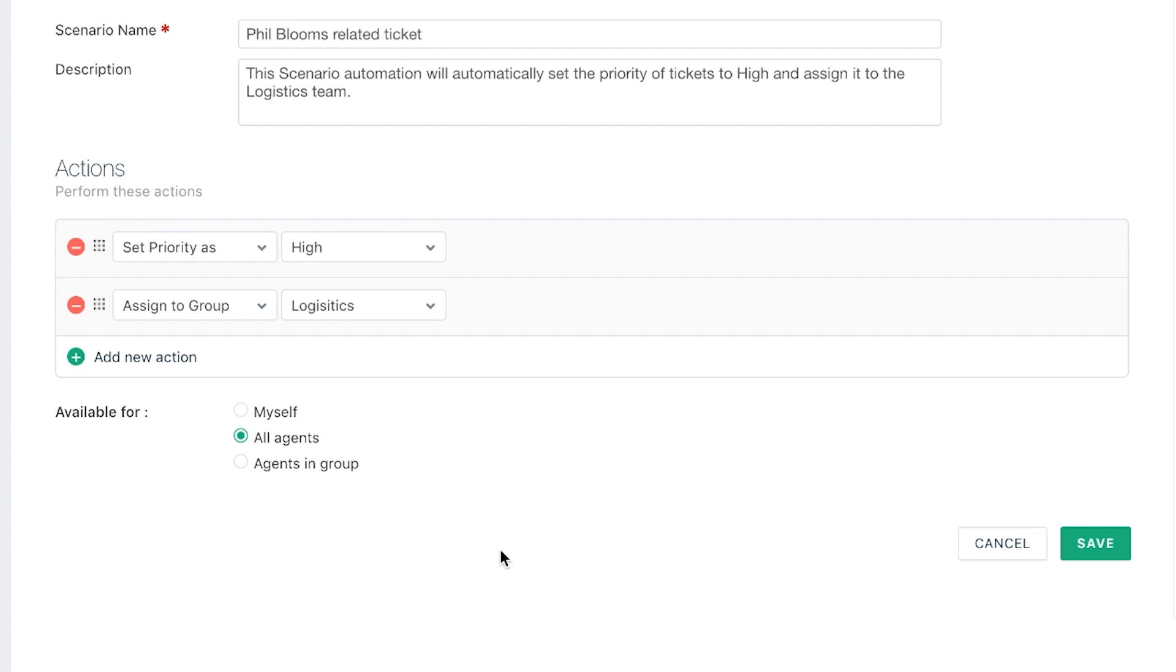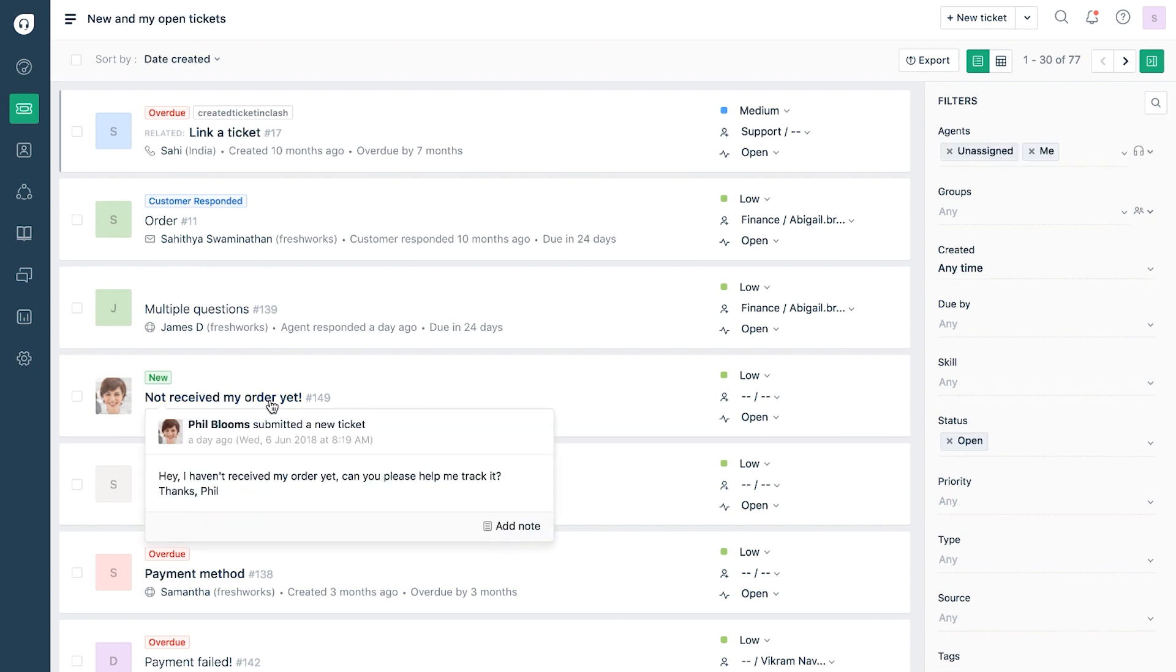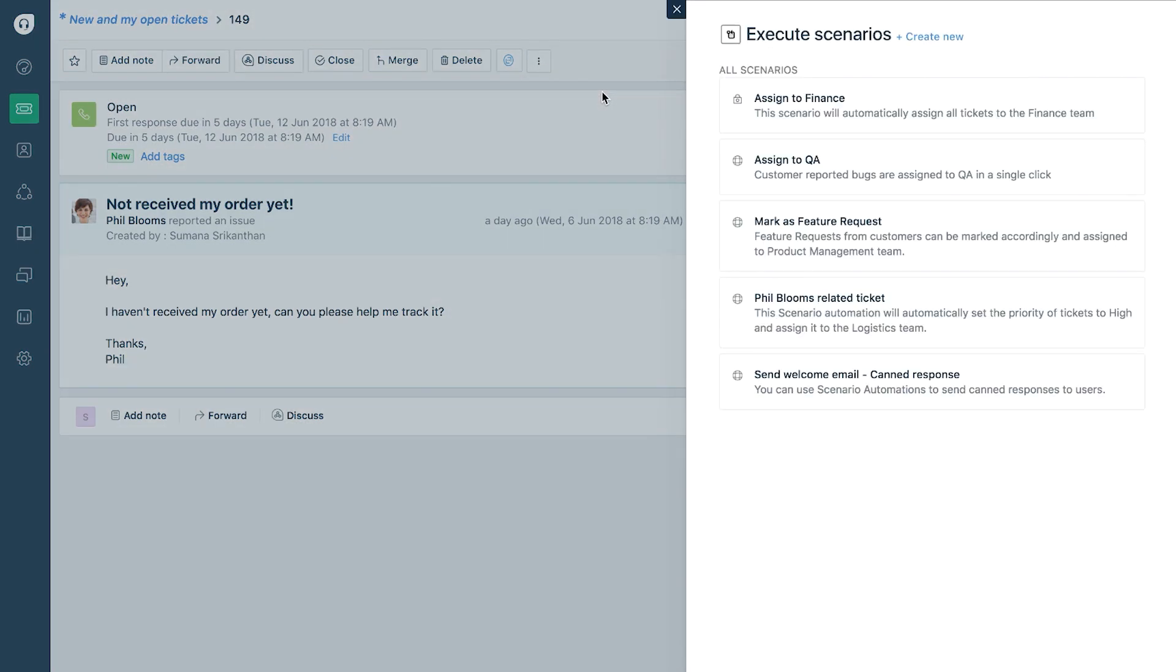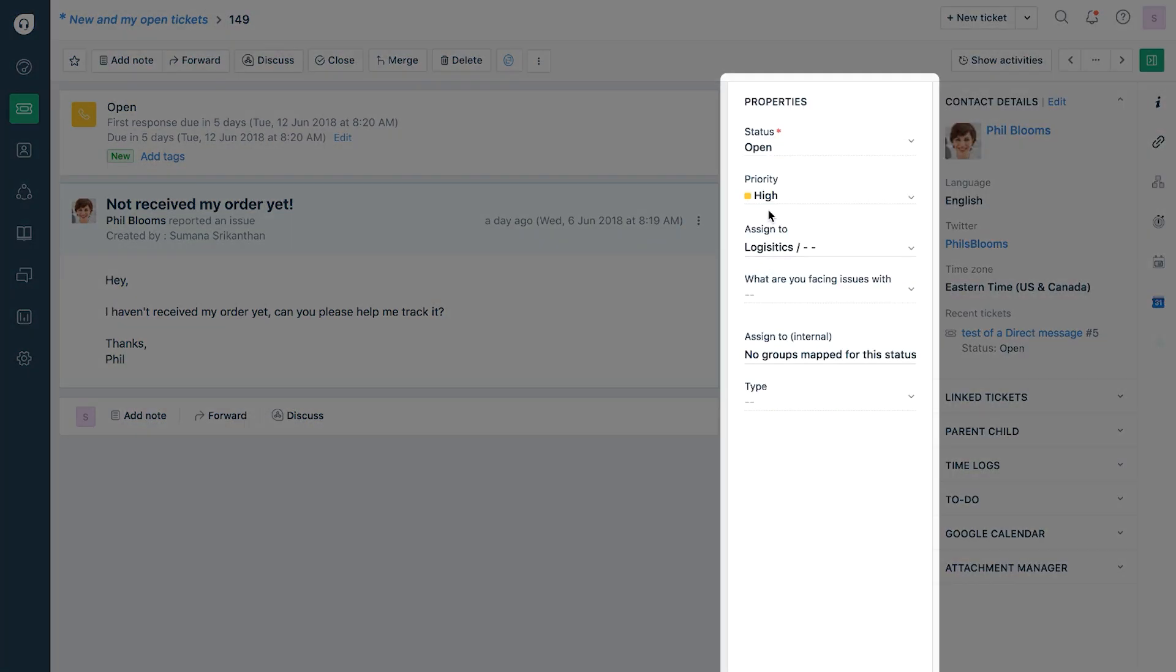To execute this scenario automation rule, go to your ticket view page and select scenarios from the shortcuts present above your ticket. Look for the scenario you created and click on execute to execute that particular scenario. The ticket properties would have changed accordingly.